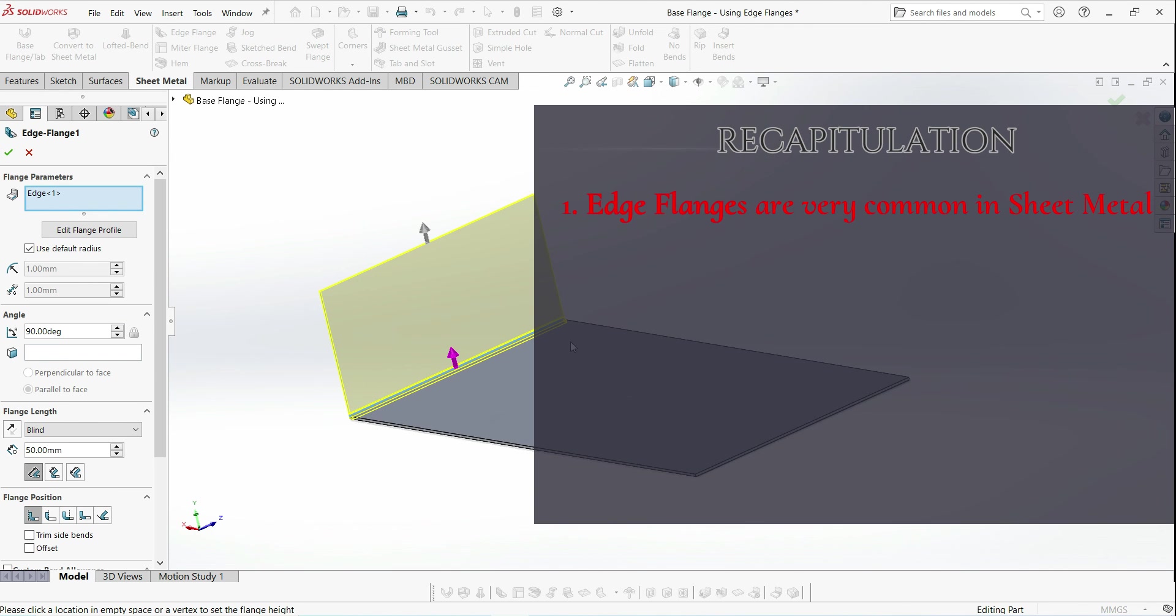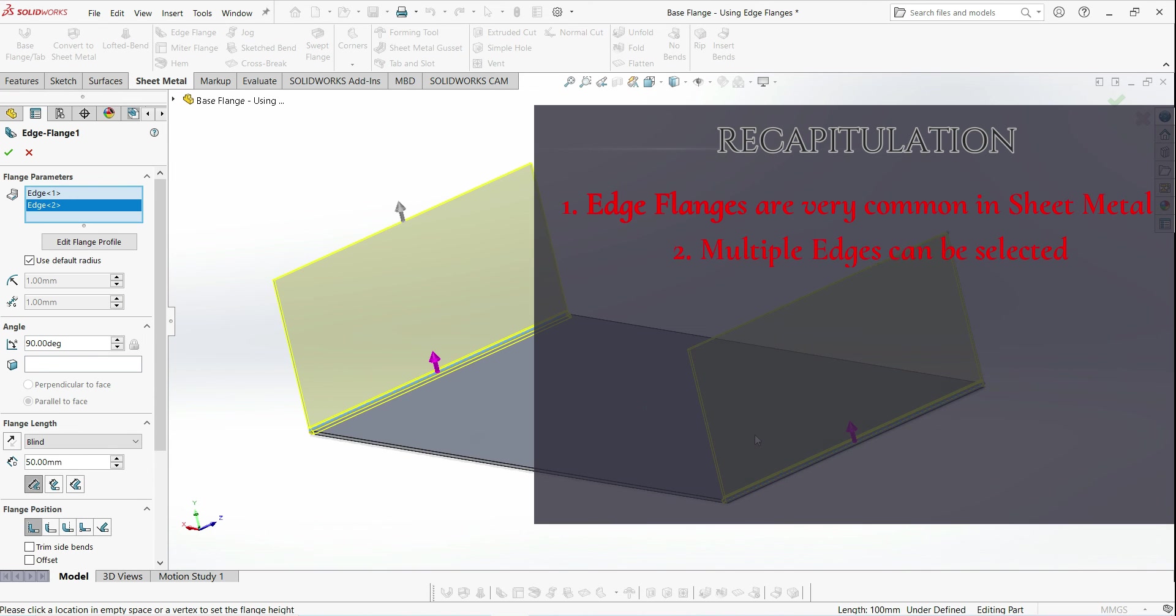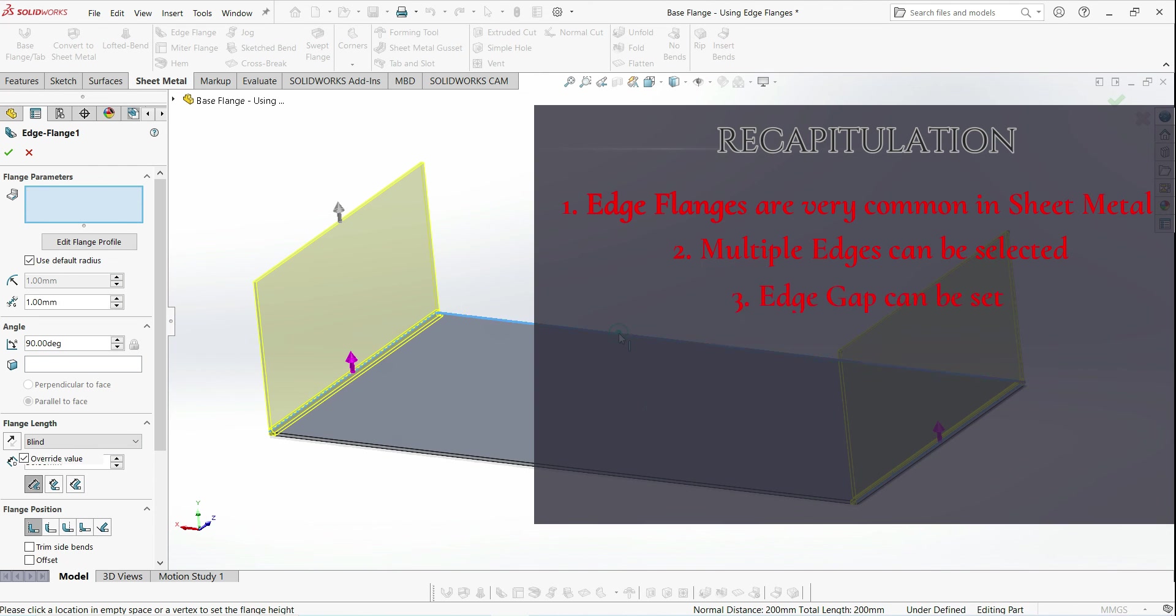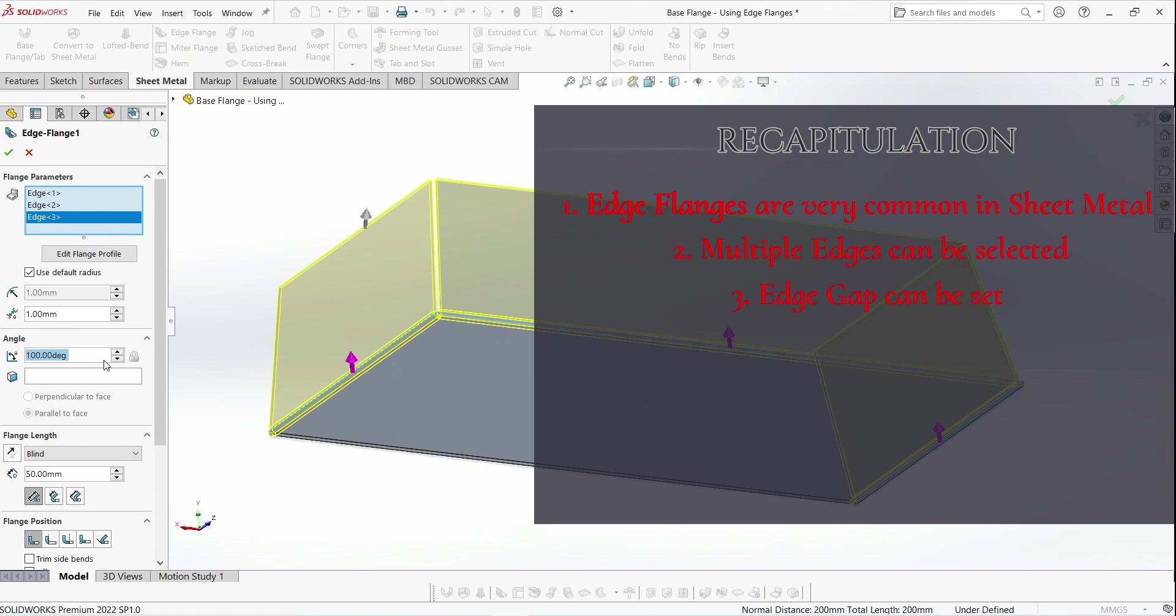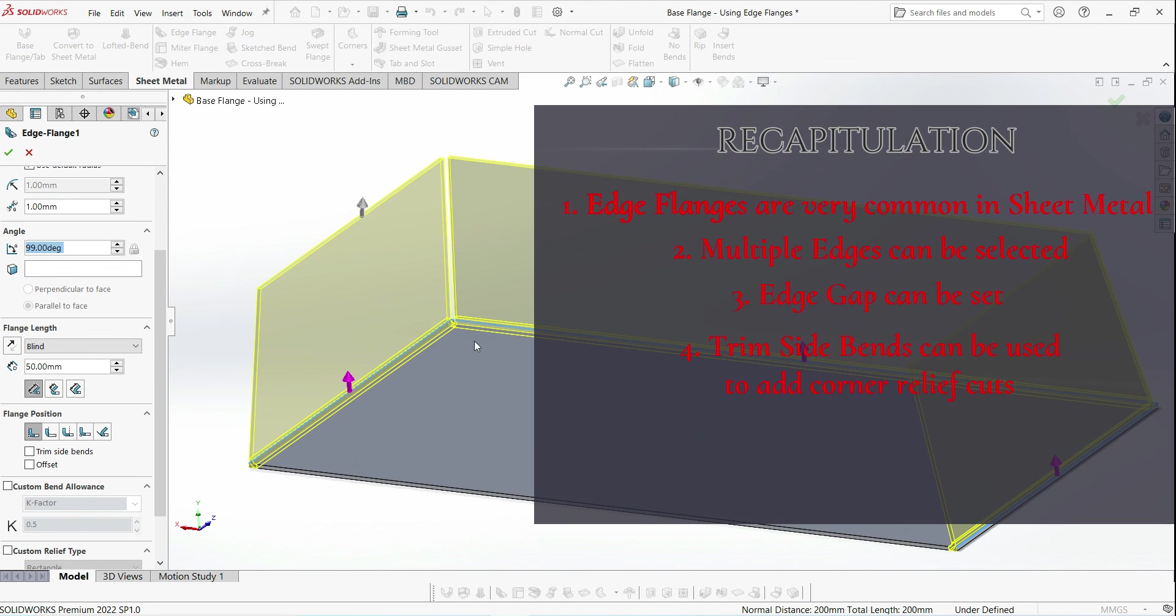To recap this video, I'm just going to edit one of the edge flanges like this one. We can select multiple edges by clicking in this box at the top and then choosing the edges. If you have adjacent edge flanges, we can adjust the gap here. If we change the angle so the flanges move towards each other, then the edges will automatically be cut to maintain that gap. But if we move them outwards, they won't be automatically extended. We can also use the trim side bends option to trim away the bottom corner where two edge flanges meet.